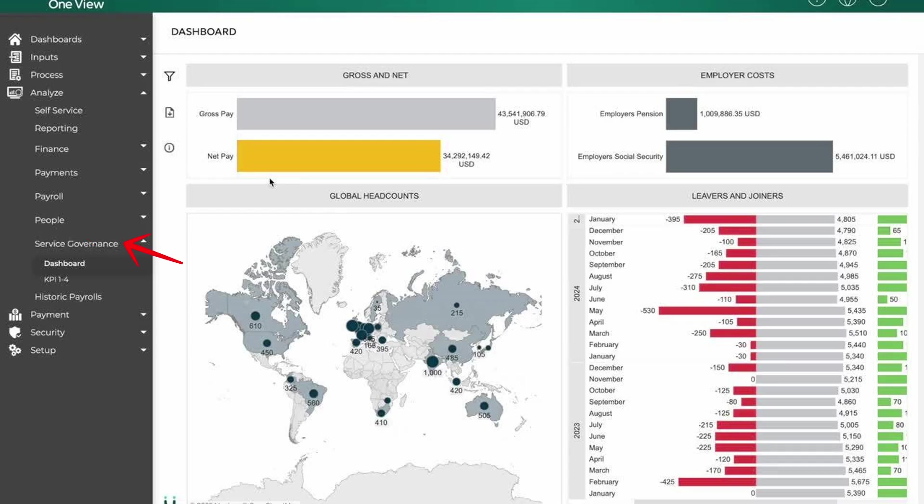Service governance helps monitor service quality, compliance, and operational controls. It ensures payroll services meet company policies and external standards.